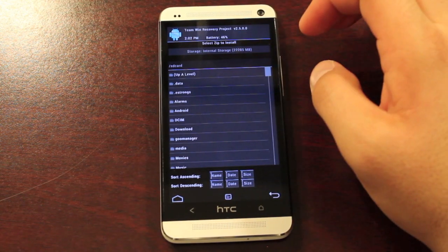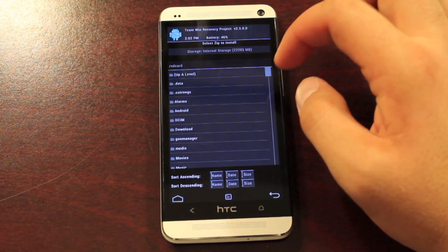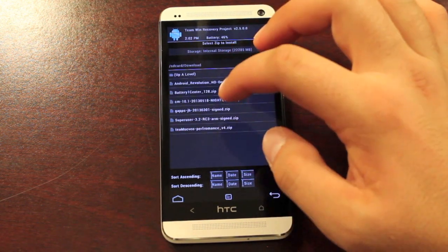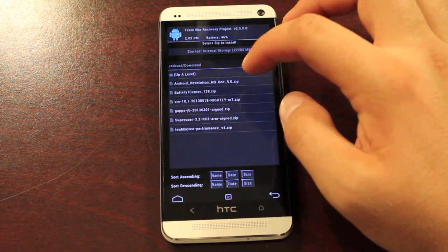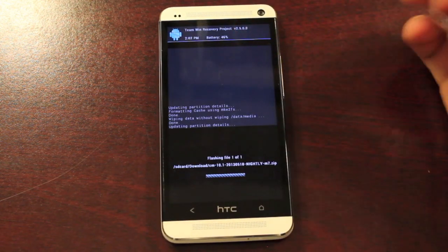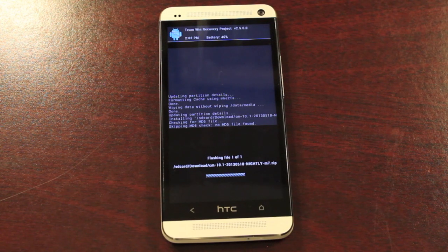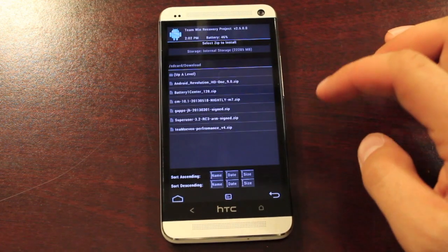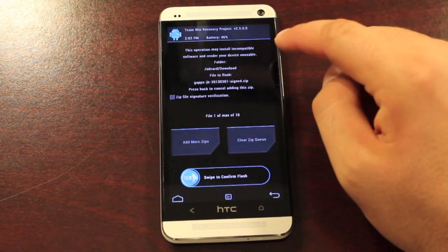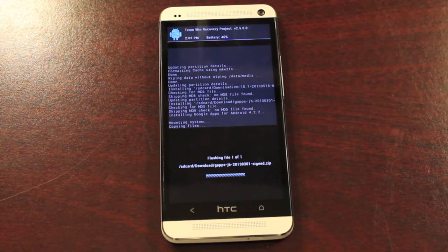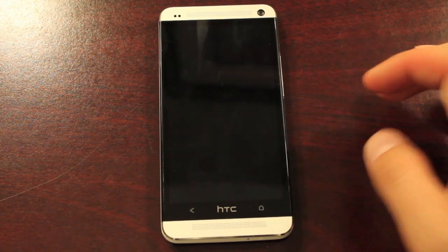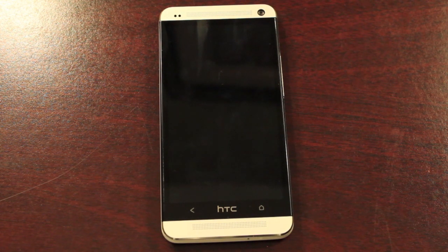We'll install. You're looking for CyanogenMod 10, the latest nightly, and also GApps. Be sure to download the GApps as well — you don't want to forget those. Select CyanogenMod 10 and swipe to flash. As soon as that finishes, we'll go back and install the GApps. Be sure that that is what you're installing, and go ahead and swipe to flash.